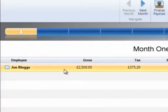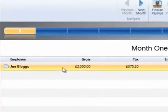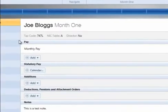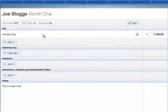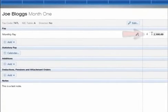Employees are listed in a summary view. To edit a particular employee's pay, simply click on the employee name. When the employee's pay slip view is displayed on screen, enter their pay accordingly.